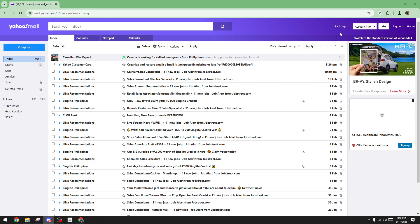Once you're in your account, you'll see your inbox in front of you. On the top right corner, there's a dropdown arrow next to your account information. Go ahead and click on that.